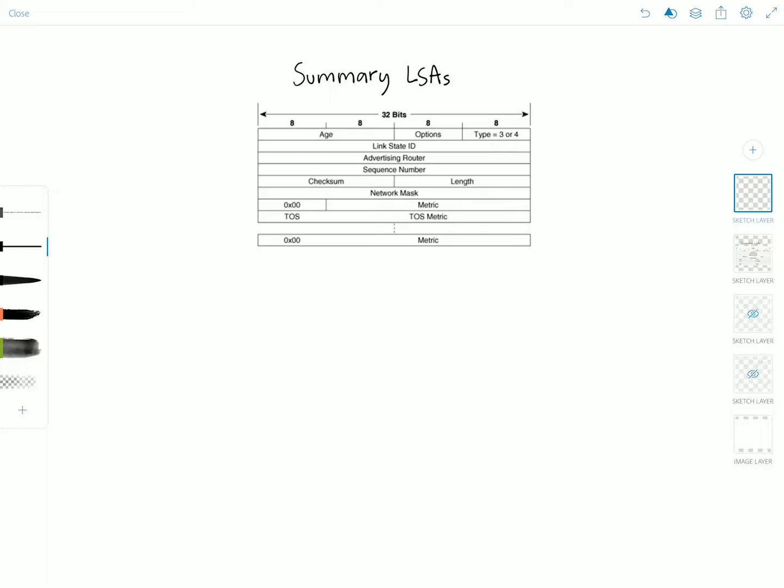Hello everyone and welcome to Network Playroom. In this video we're going to discuss the OSPF type 3 and type 4 LSAs — the network summary LSA (type 3) and the ASBR summary LSA (type 4).